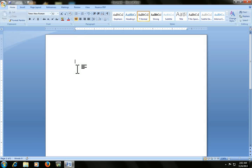Hi guys, this is MJ. Today I will show you how to insert header and footer in Microsoft Word. I will show some shortcuts for header and footer. Just watch.